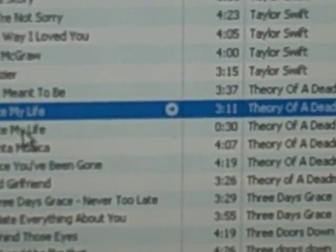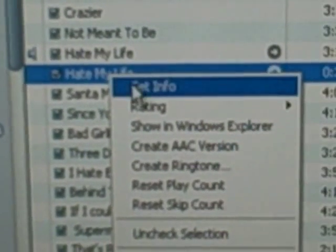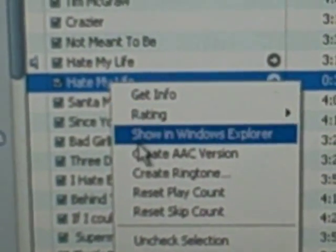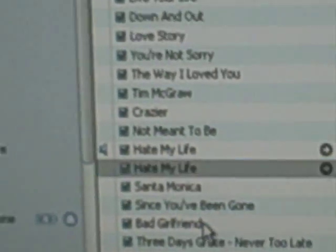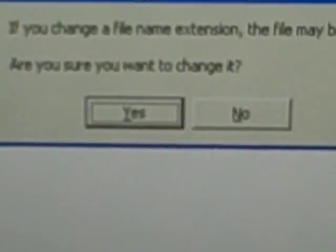Now go to the second one — the 30-second one. Right-click it and go to Show in Windows Explorer. Right-click on the filename and go to Rename. Instead of the 'A' for audio, just put 'R' for ringtone. Click Yes.